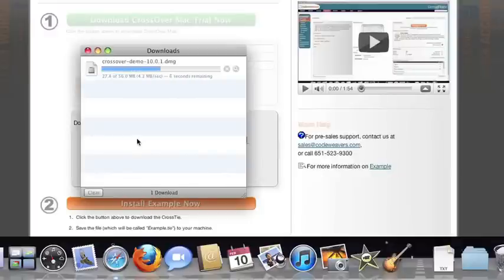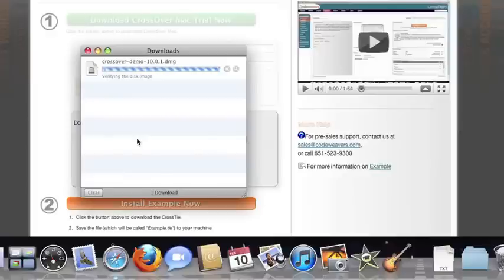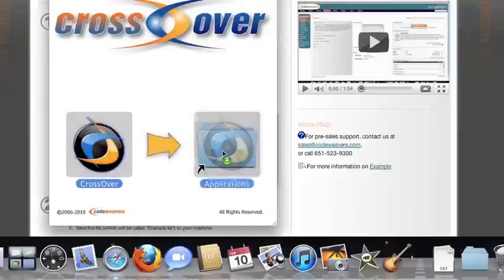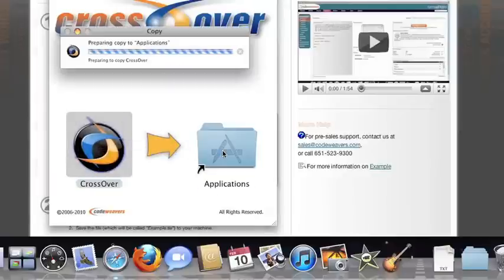If you're running a different browser, you'll click on the CrossOver install file in your Downloads folder. Now, drag and drop the CrossOver application into your Applications folder.